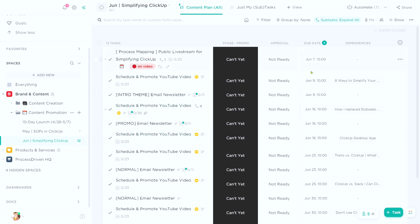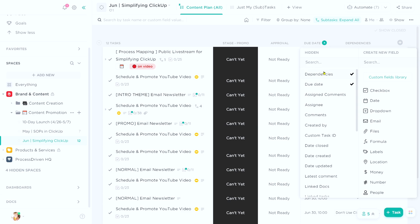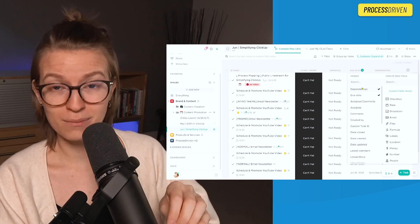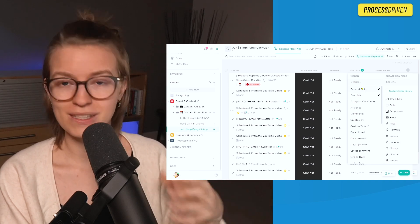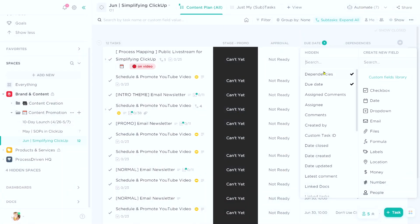Every month has a list template, and 'schedule and promote YouTube video' happens twice during that period — with the exception of live streams if we're doing those that month. To the right, we have a dependency column visible. This is a hidden field that is available as long as you have the relationships click app turned on. If you don't know how to use it, just search 'ClickUp relationships' and you'll find their help doc walking you through how to turn this feature on. You need that on in order to have the dependency column.